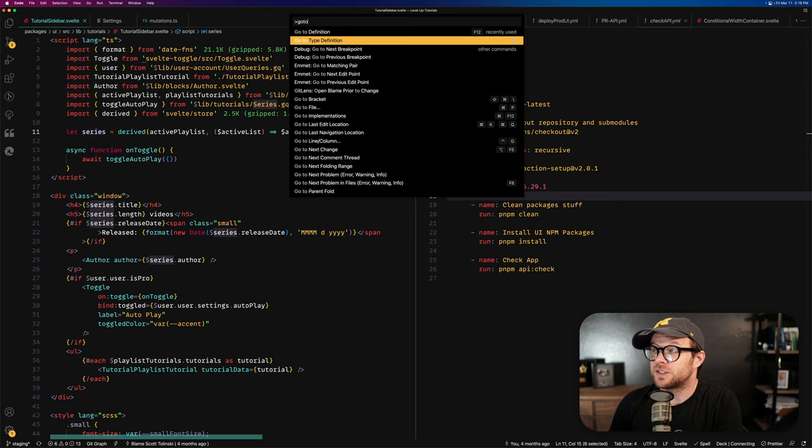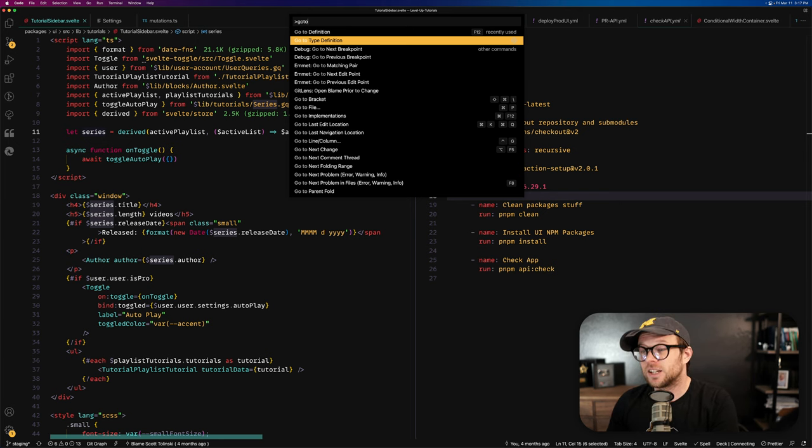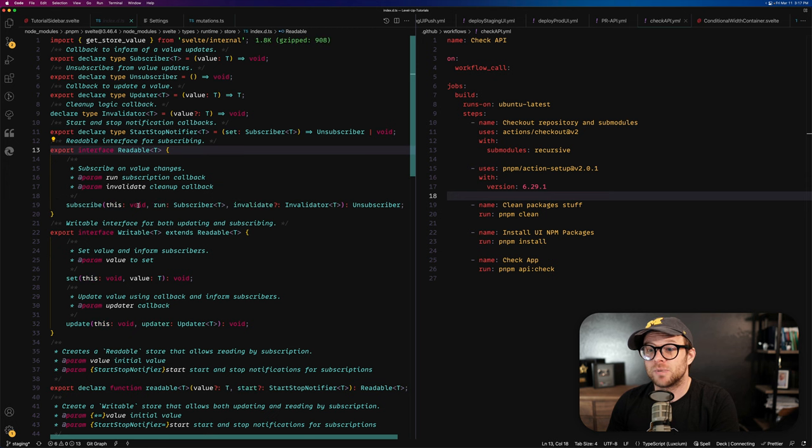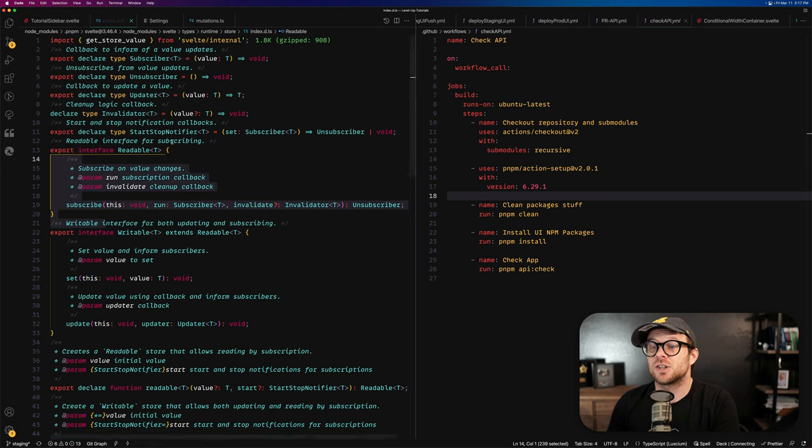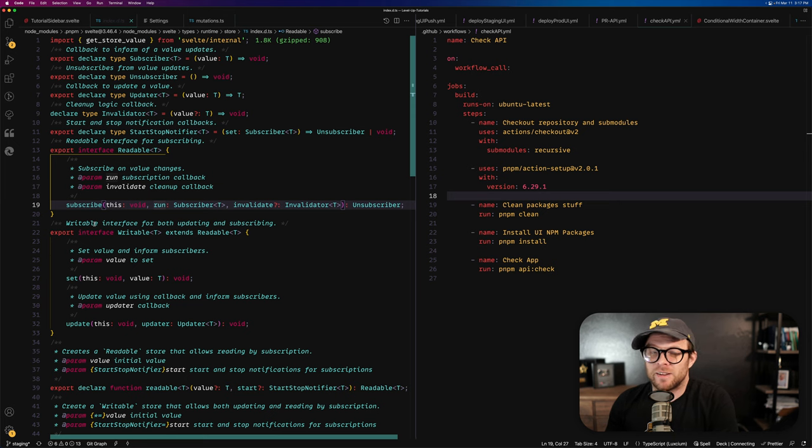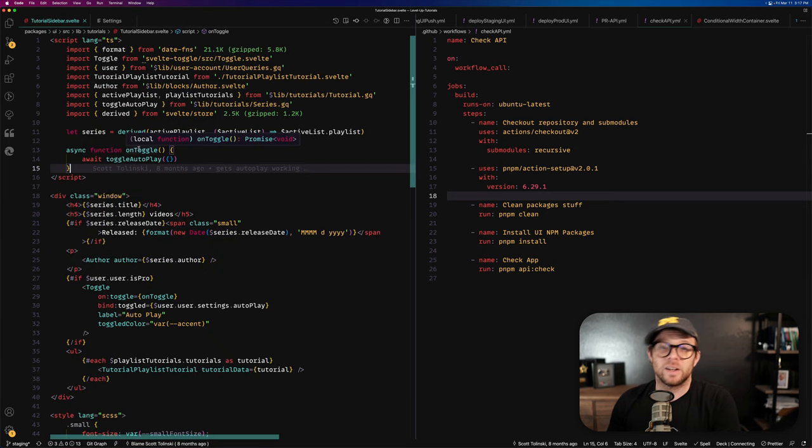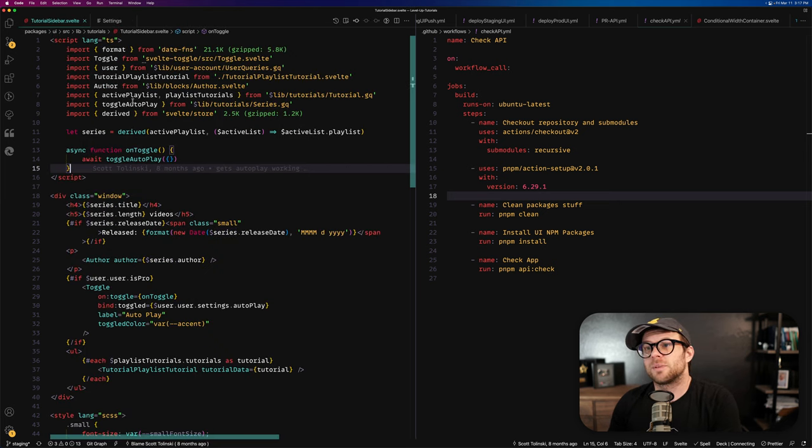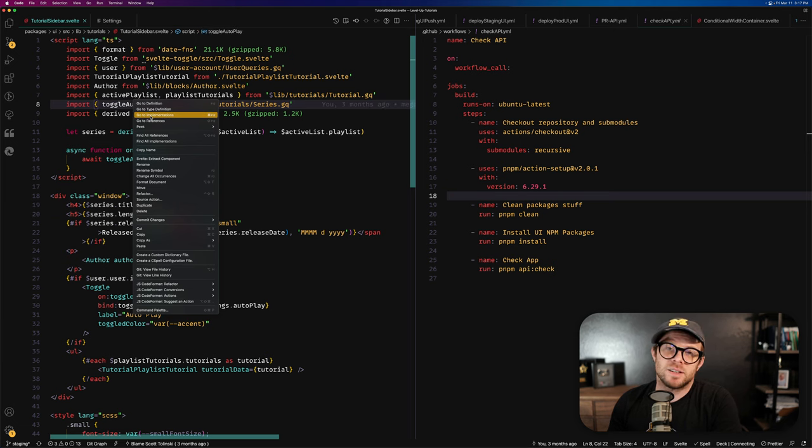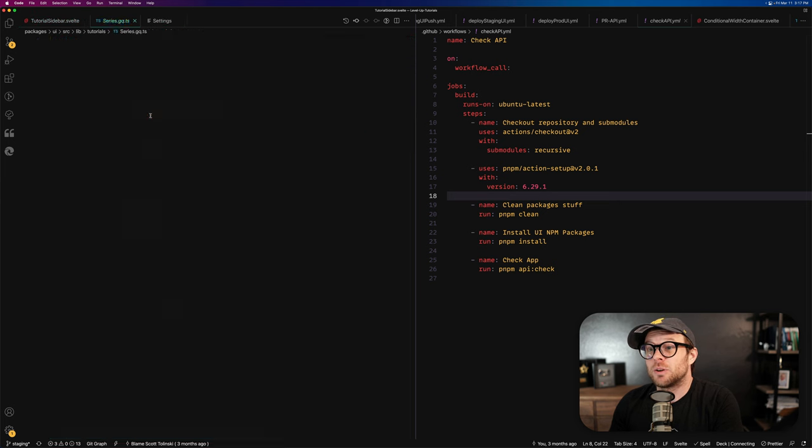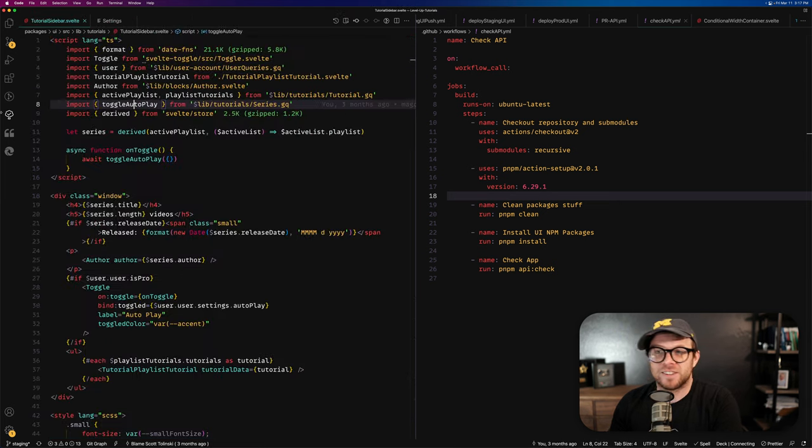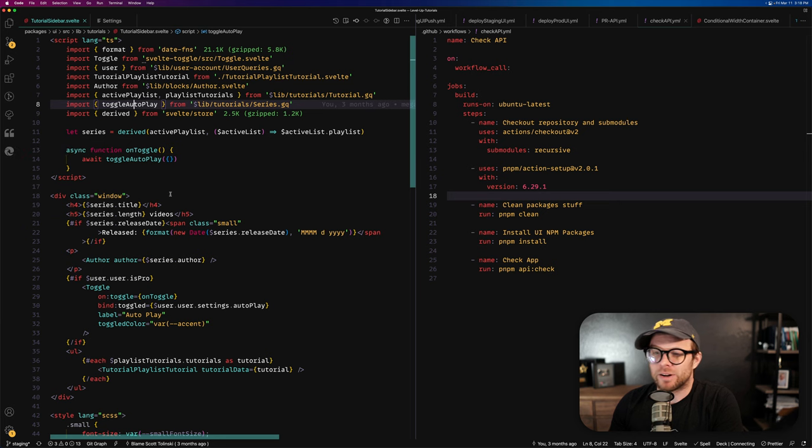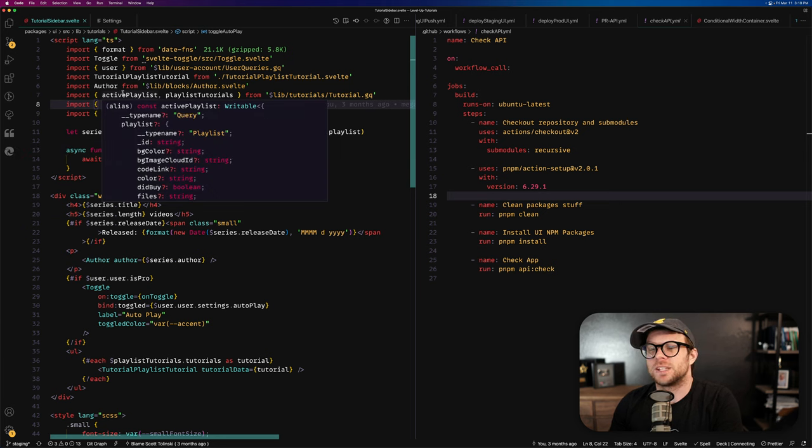Now this one does not have a keyboard shortcut set up to it by default. So if you wanted to, you can see it's actually taking me to the readable definition, which that's fine. It is a readable. Now the other ways you can go to the type definition would be to go-to type definition. You can see that the other shortcuts here go-to implementations. So if I were to go-to implementations, this is going to show me, I don't think this is implemented anywhere else. So that's probably why, again, I hardly ever use go-to implementations,